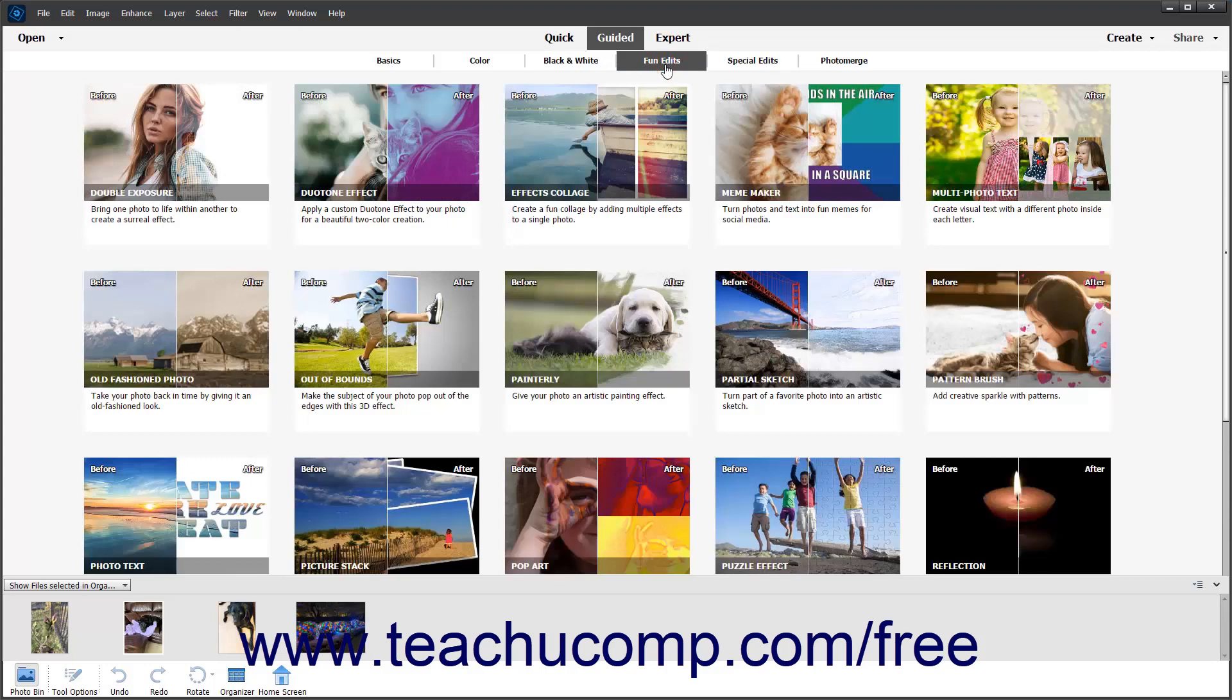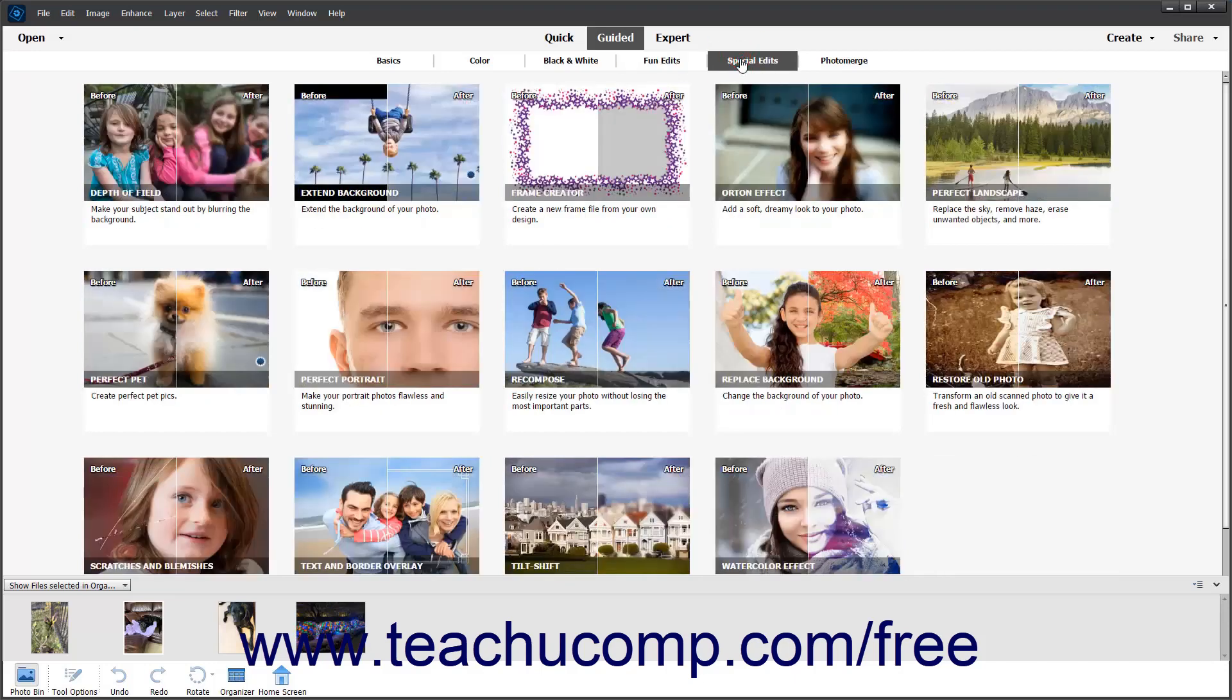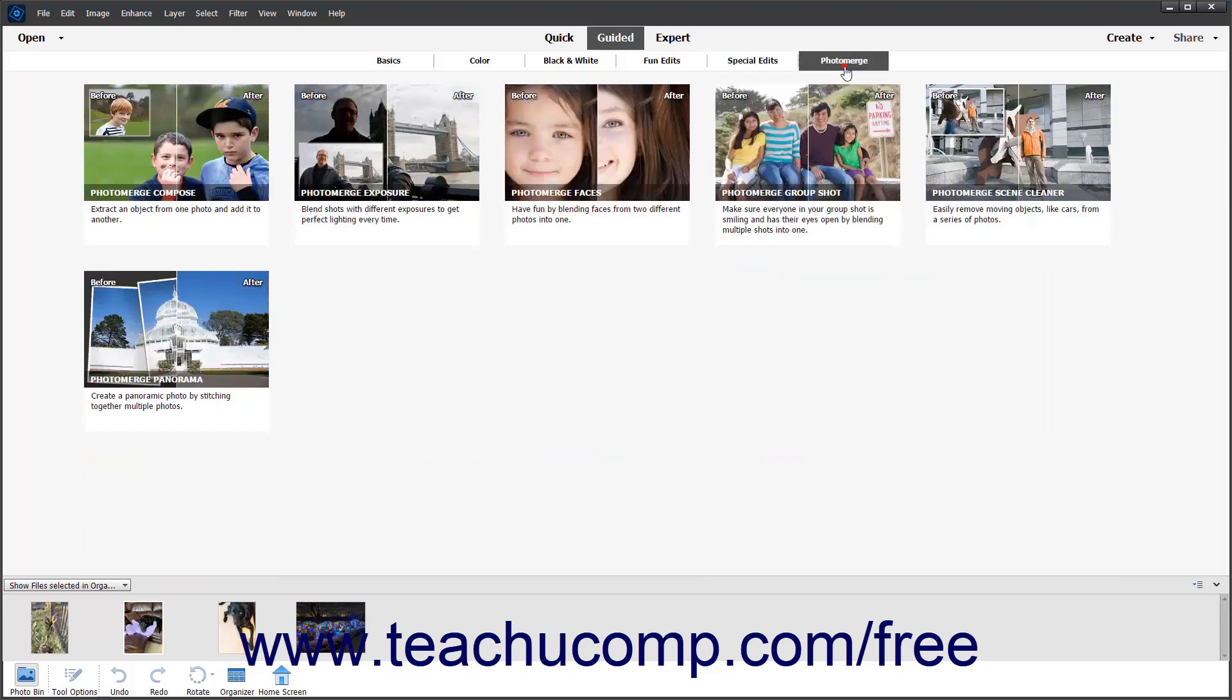The fun edits let you add interest to your photos by using effects like puzzle effect to turn your image into a jigsaw puzzle. The special edits category contains artistic effects like Orton effect and repair functions like restore old photo. The photo merge choice in the category list lets you merge different photos together to create a new image.